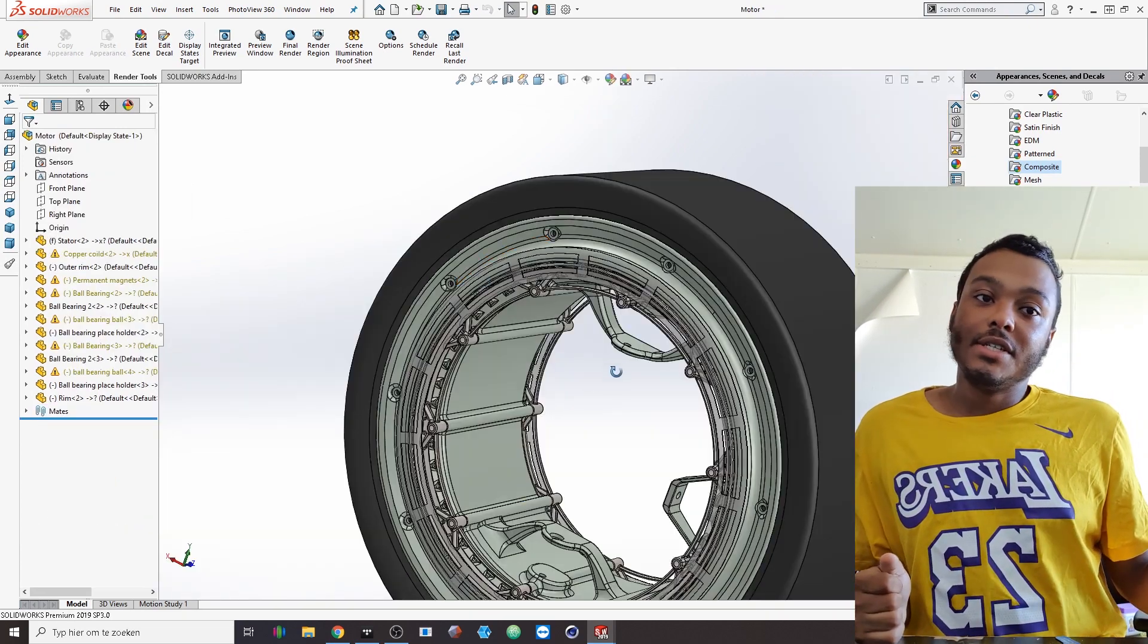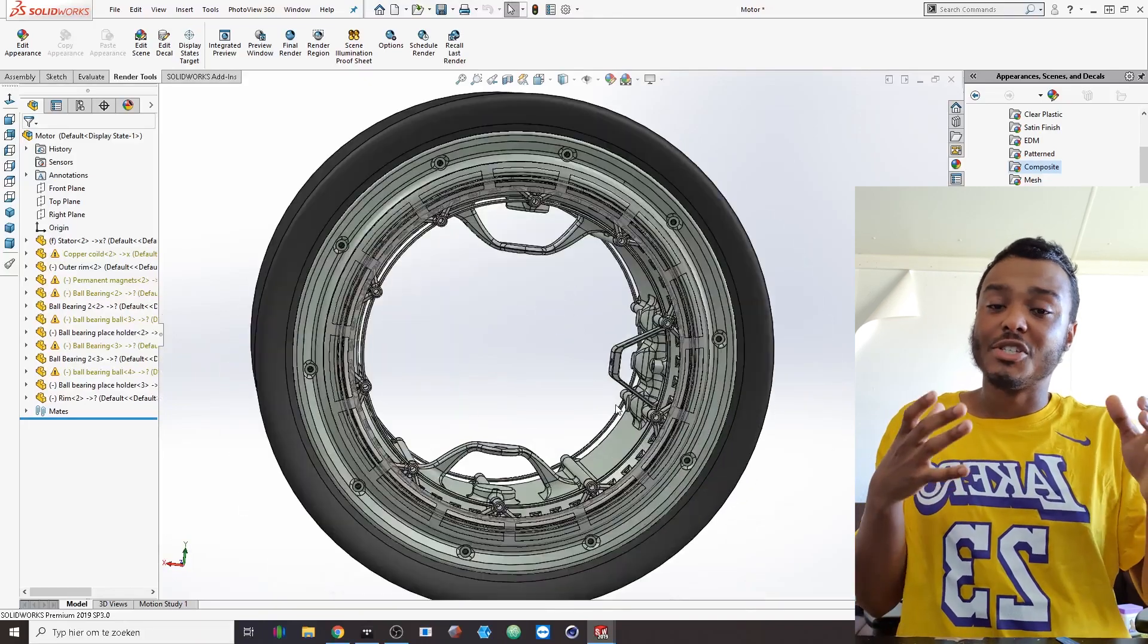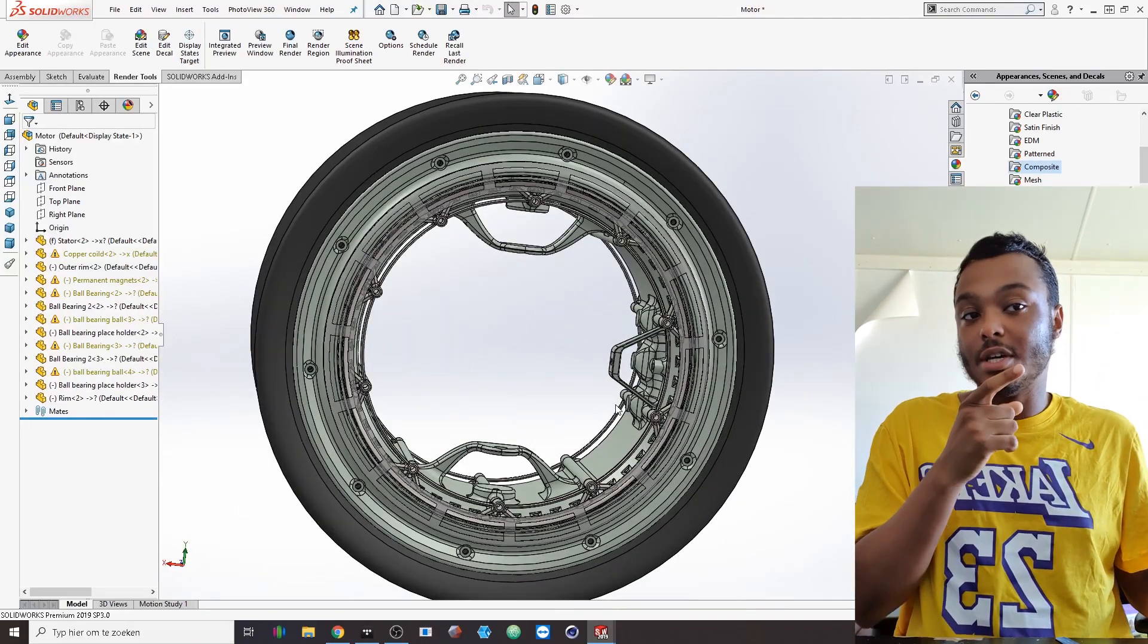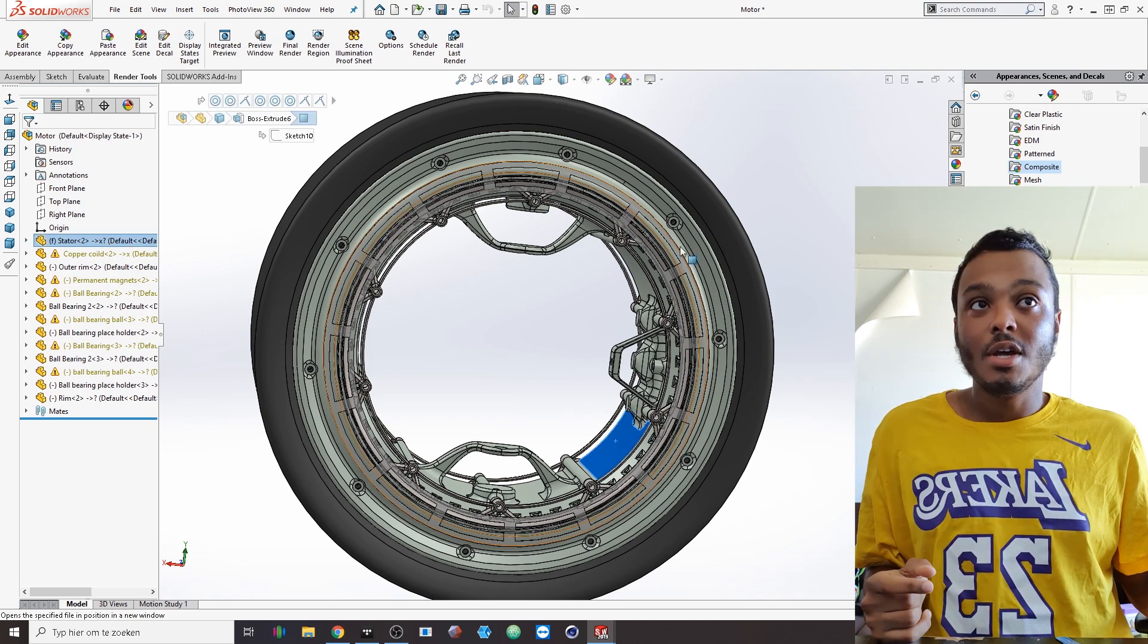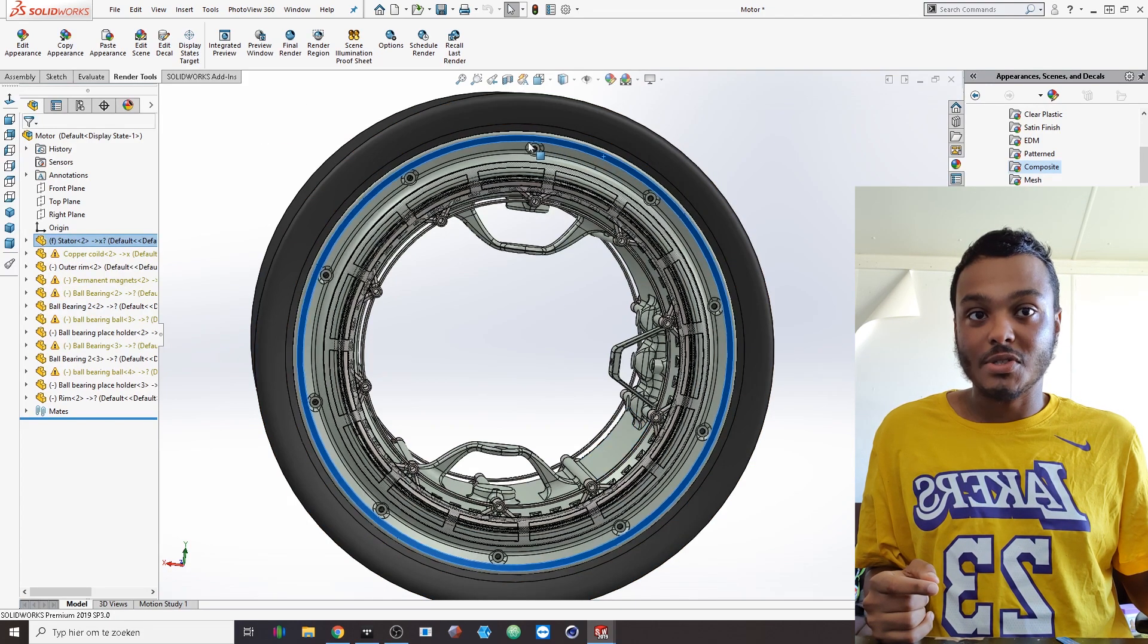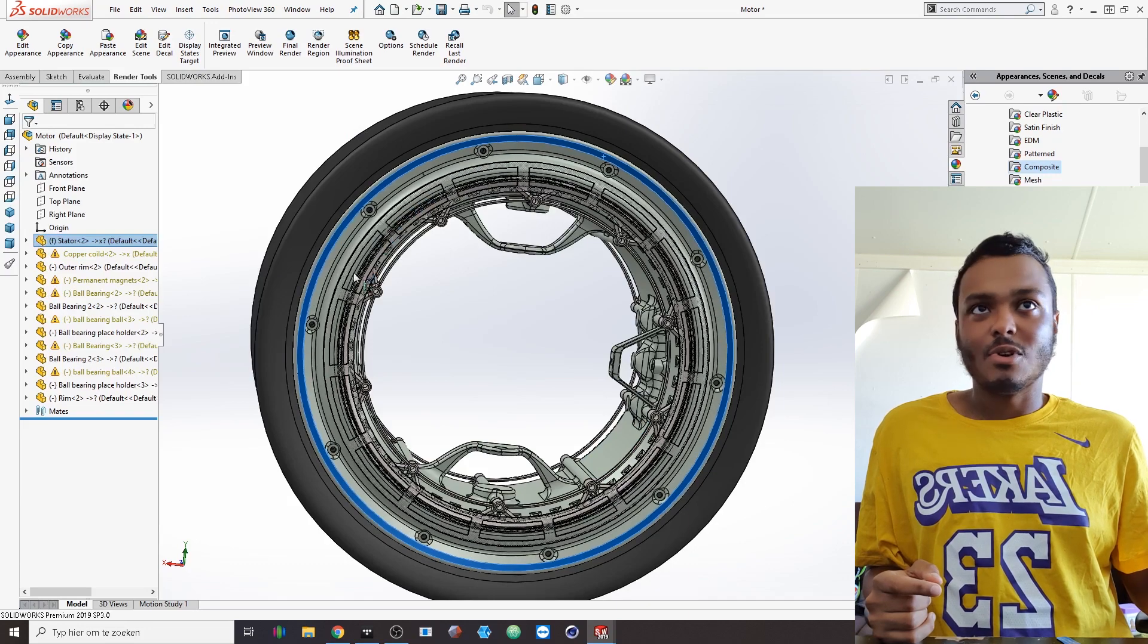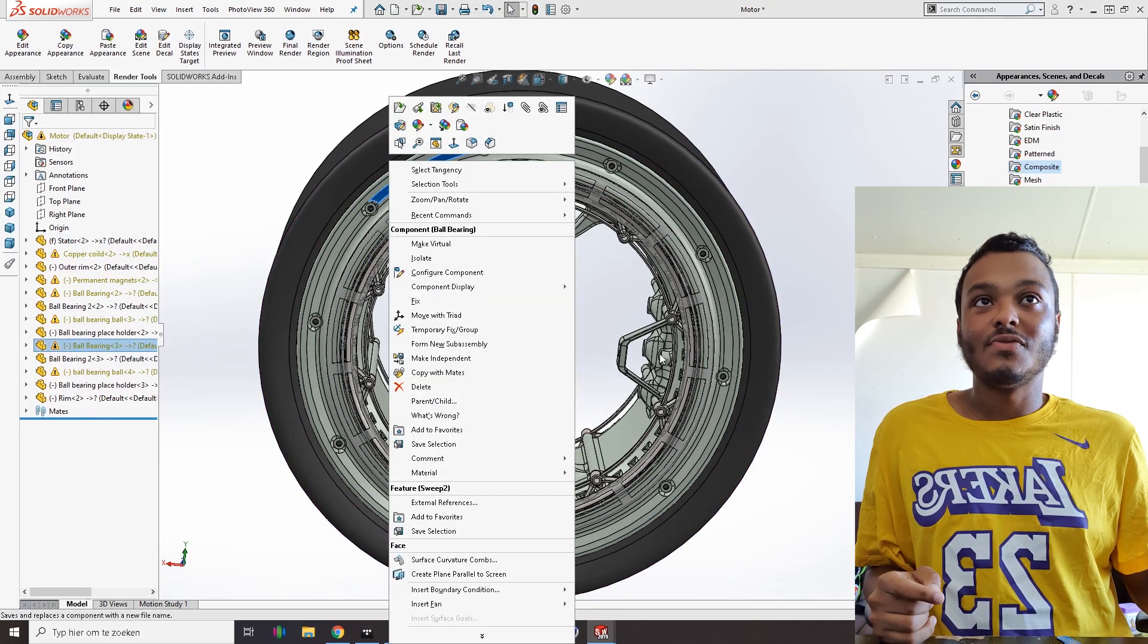I can show that by showcasing the motor itself. Here you can see we have the same situation you would have in a suspension upright that is sitting on the inside of the wheel. This will always stay stationary and then the outside of the rim will actually be able to rotate.